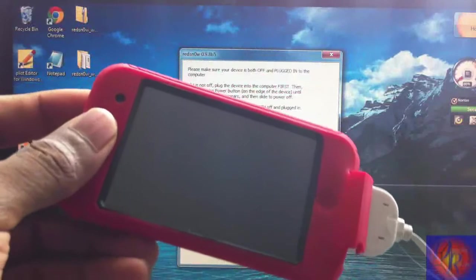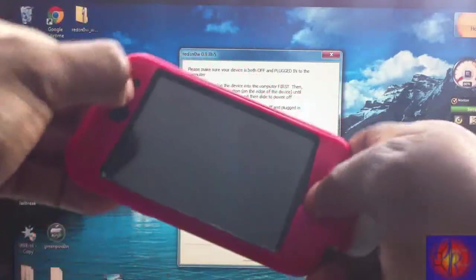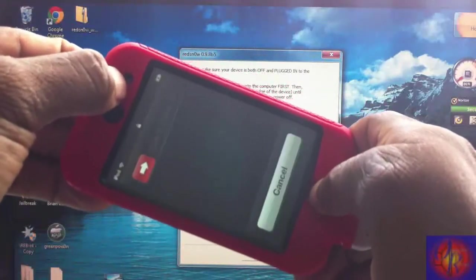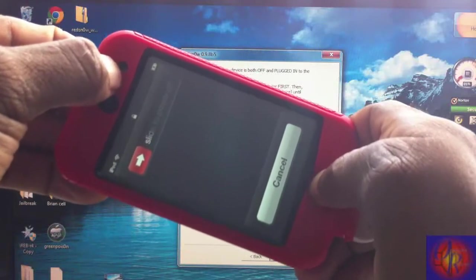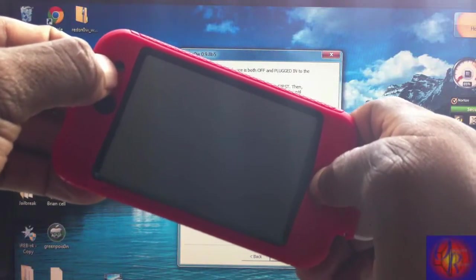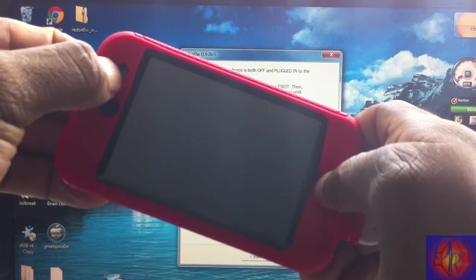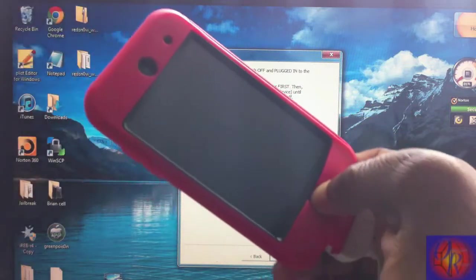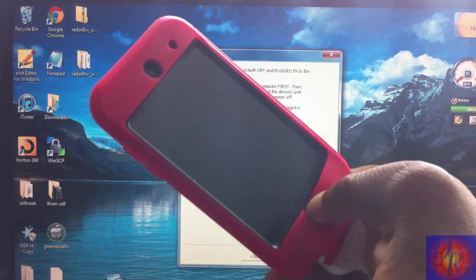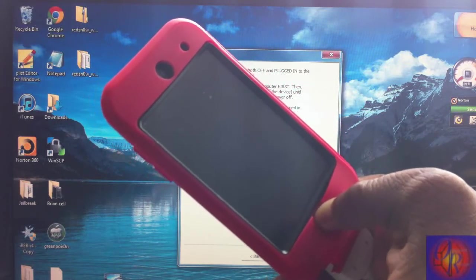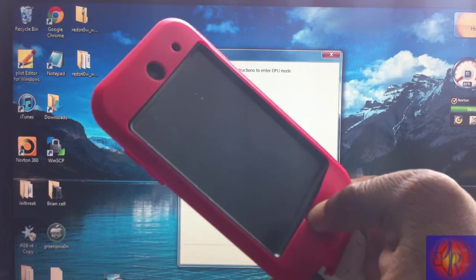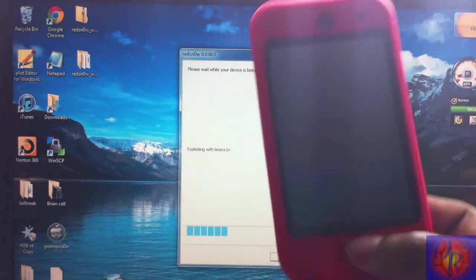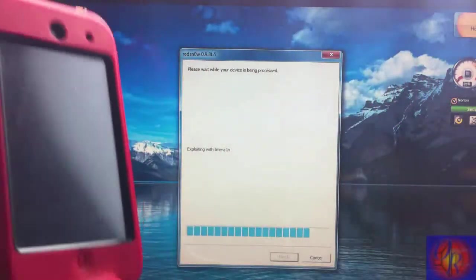[Counting from 1 to 10 Mississippi while holding both buttons, then releasing power button and continuing to hold home button from 1 to 7 Mississippi] Redsn0w recognized the iDevice, so we can release. And now Redsn0w is gonna start the jailbreak process. So I'm gonna come back when Redsn0w is finished, stay tuned.